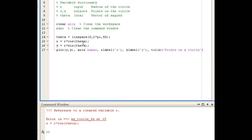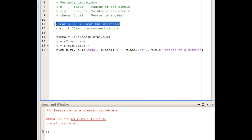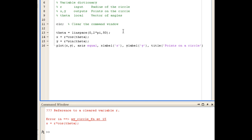And the reason R is not defined is that we've left the ClearAll command in our function. And what's happening is we are defining R as 2 in the command window, but when we execute our function, we're clearing that value before we use it. So we need to remove the ClearAll command from our function, and we'll just save that again.